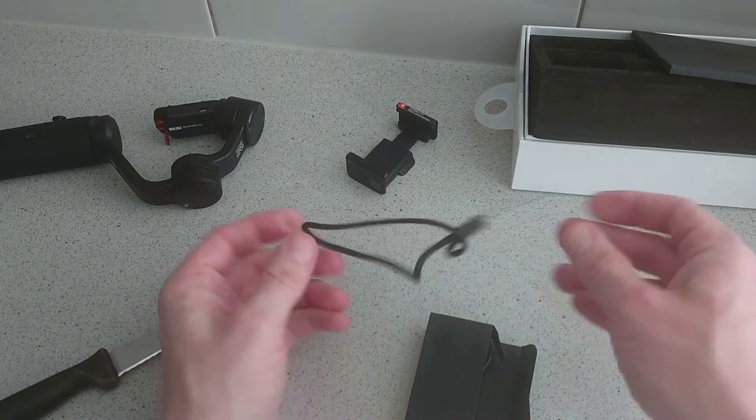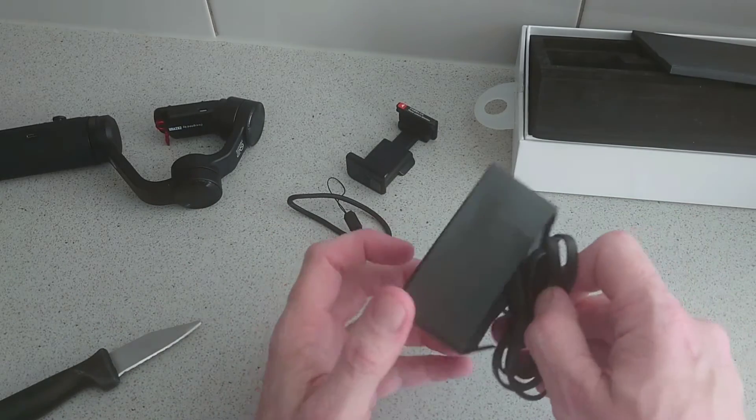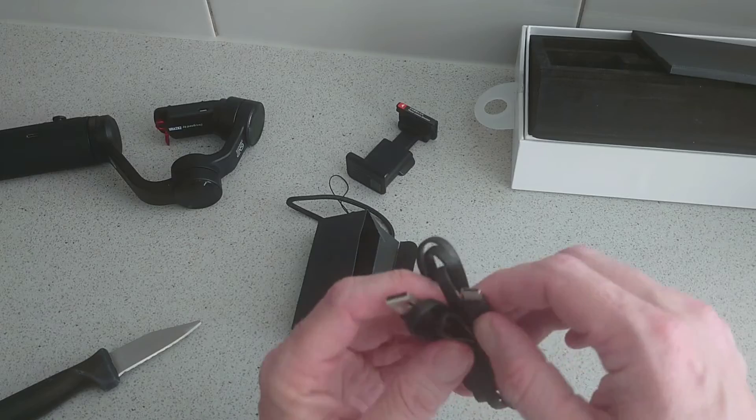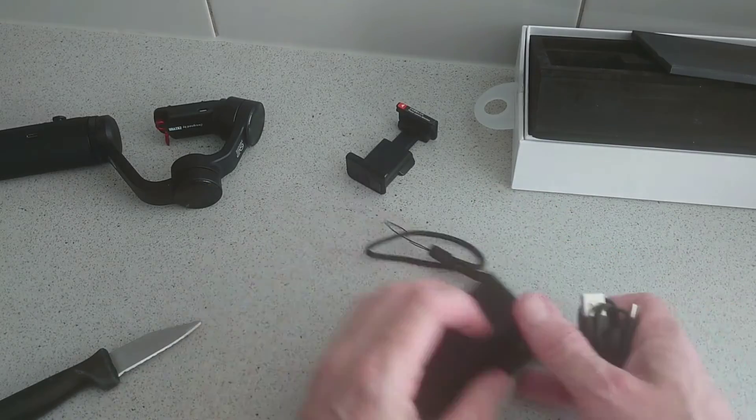And in here we get a lanyard strap and you get a USB to USB-C cable, which is pretty cool.